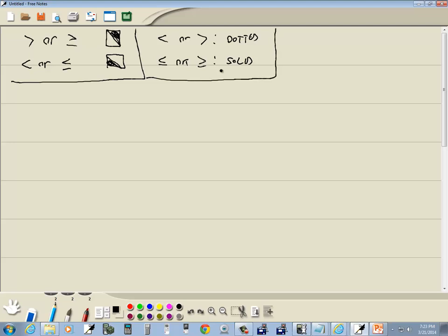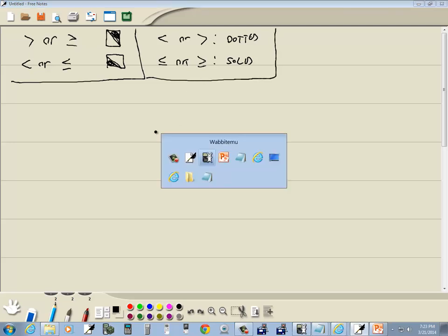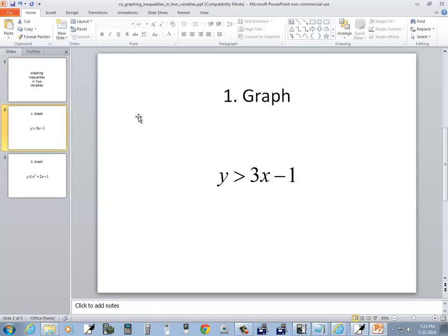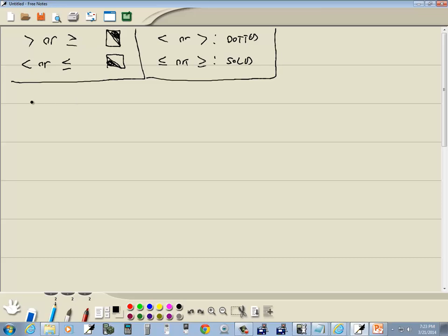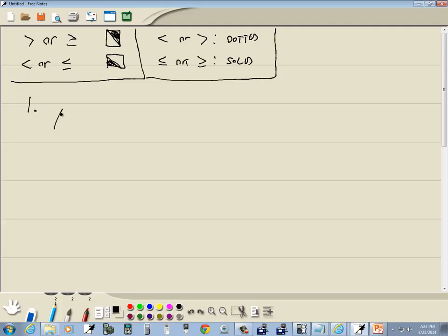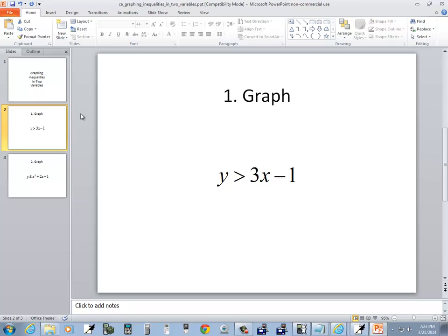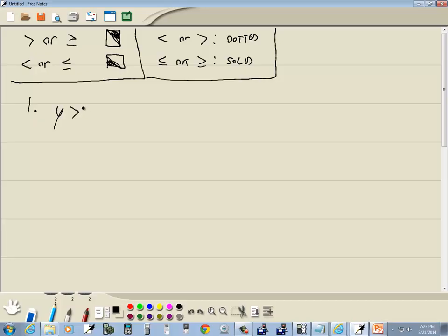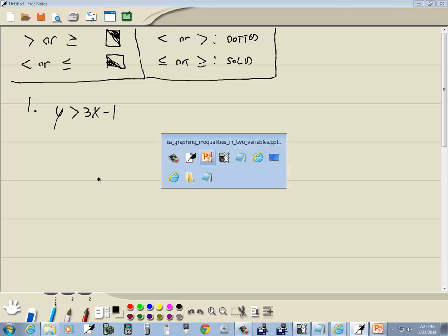The problems that are perfect for the graphing calculator are the ones where you can get y by itself on the left side. Here we've got y is greater than 3x minus 1, and we can see we can get y by itself on the left-hand side. So this is the perfect one for the calculator.